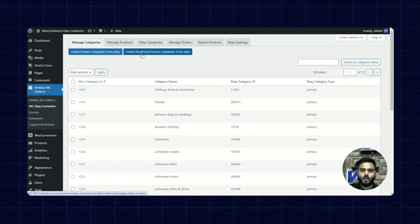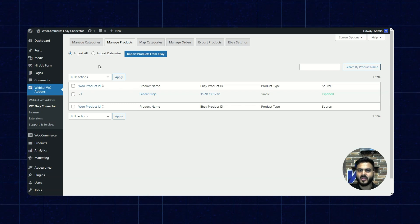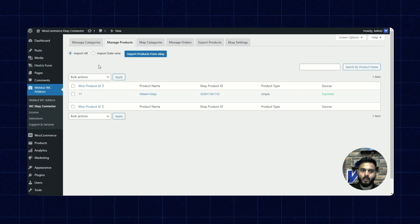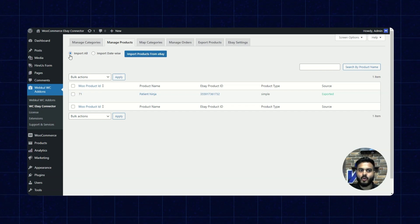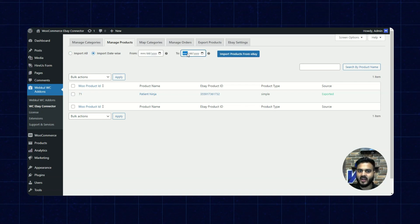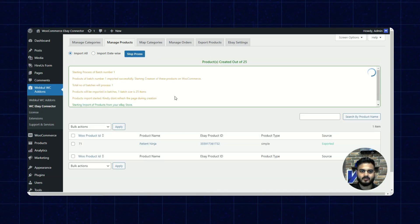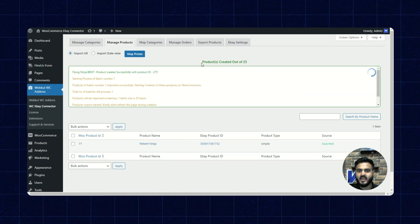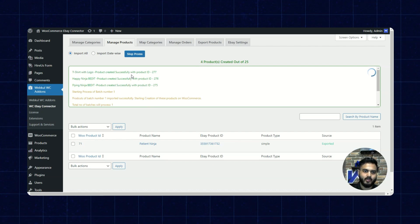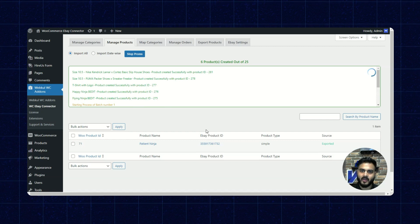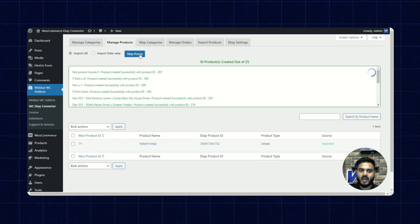Once the mapping of categories is done, we can go to manage products. Here we get the import option available to import the products from eBay to WooCommerce. I'll click on import products from eBay. Here we get two options: to import all of the products or import the products date-wise — you can enter a date range right here. I'll click on import all and then click on import products from eBay. You can see the products available for eBay are being imported — the process has started. You can also stop this process in between if you do not wish to proceed further. I can see here 10 products have been created, so I'll stop the process right here.